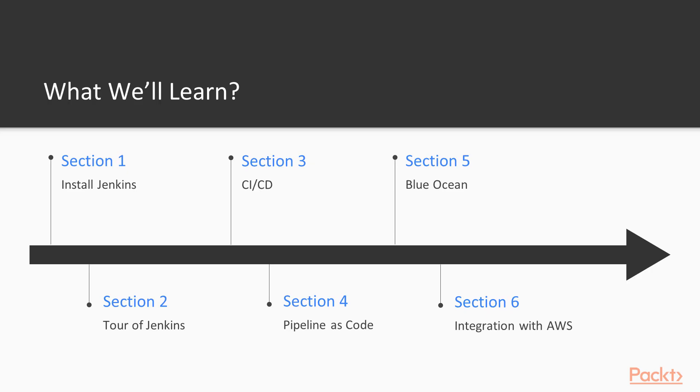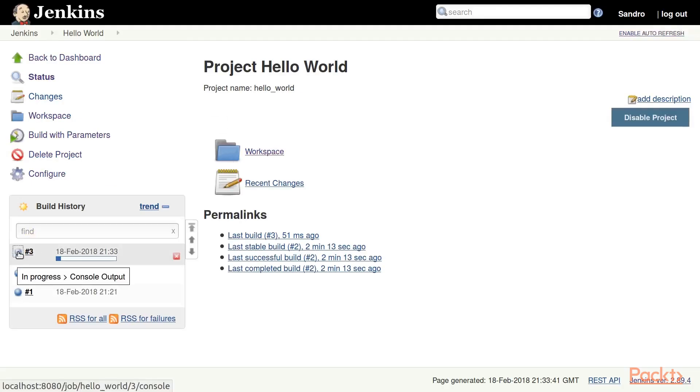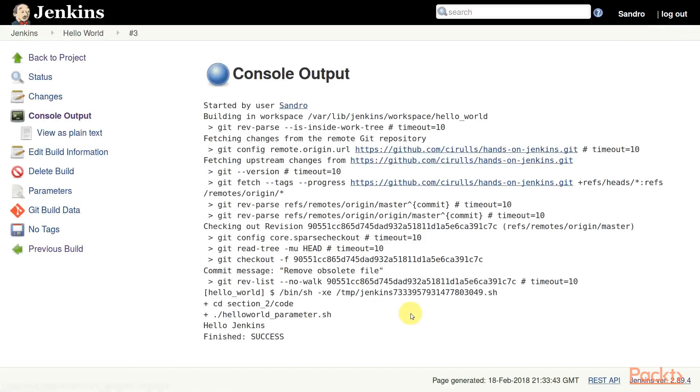In section 2, you will get familiar with key concepts of Jenkins, such as jobs, builds, build triggers, and so on. You will set up and run your first Jenkins job.